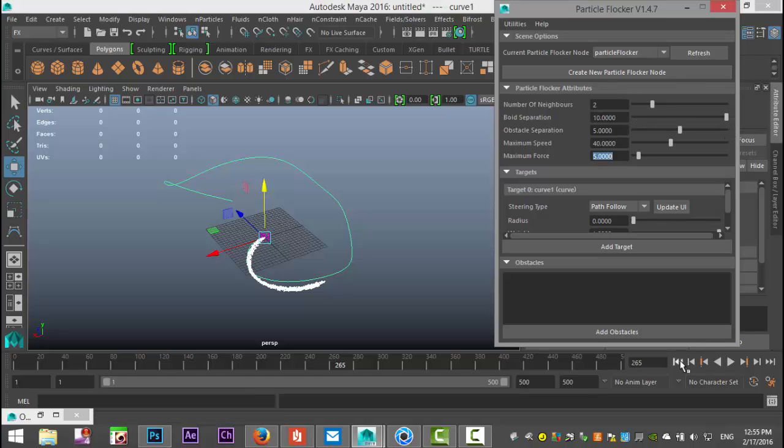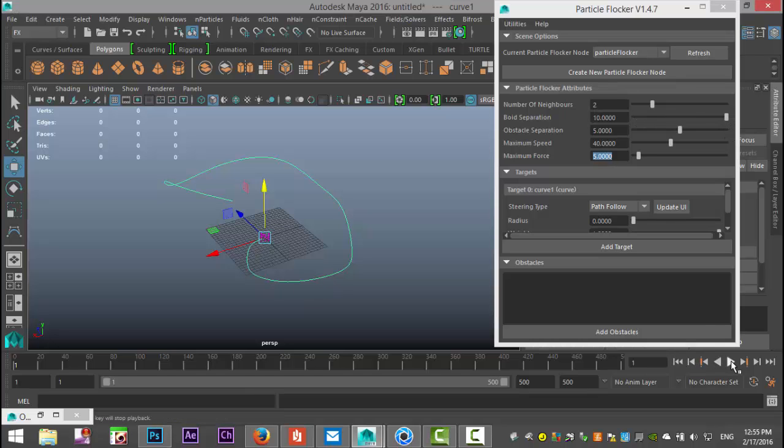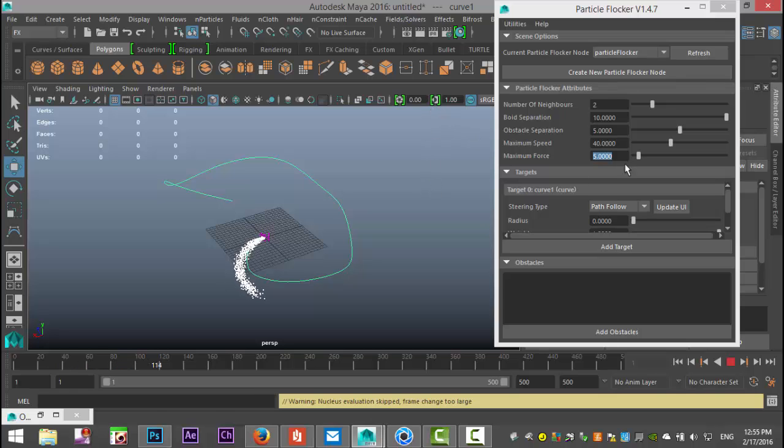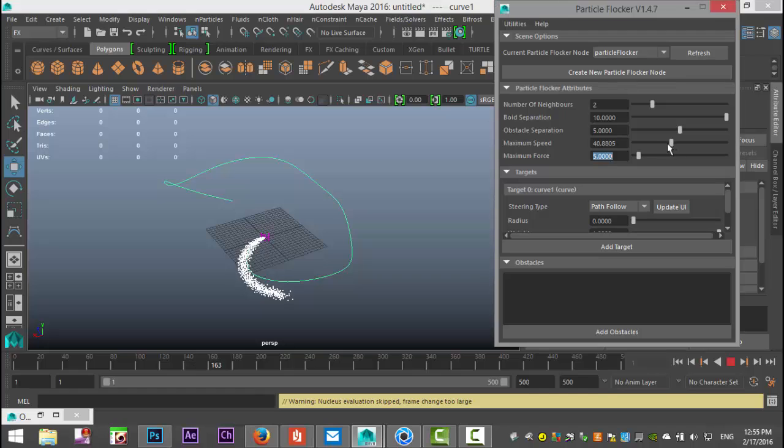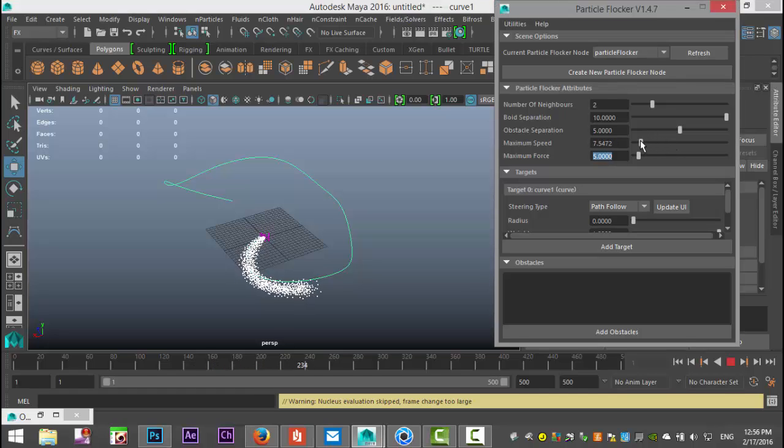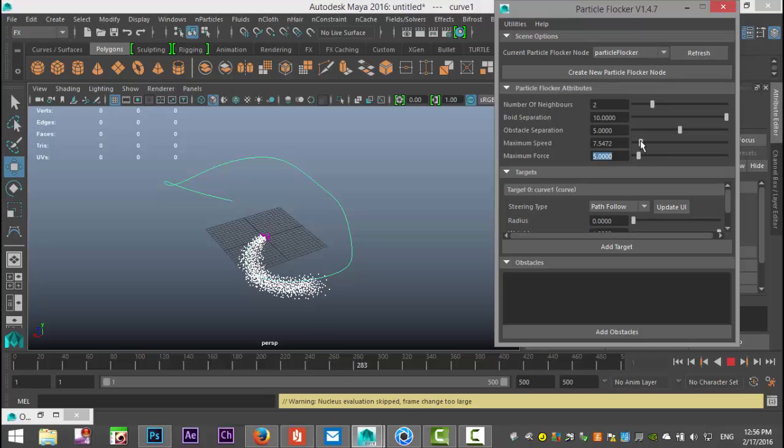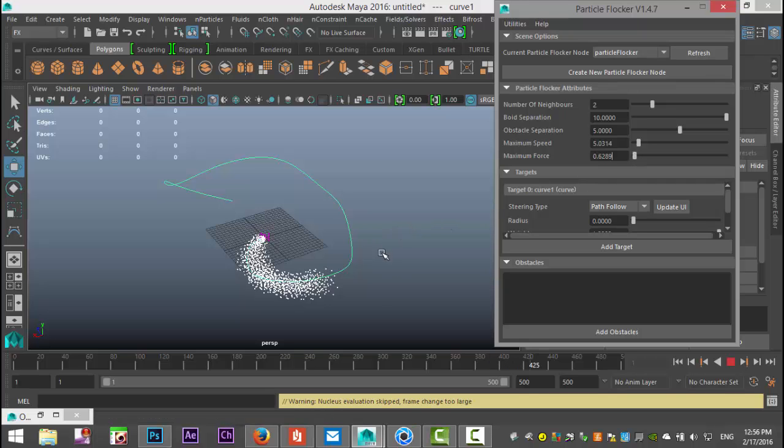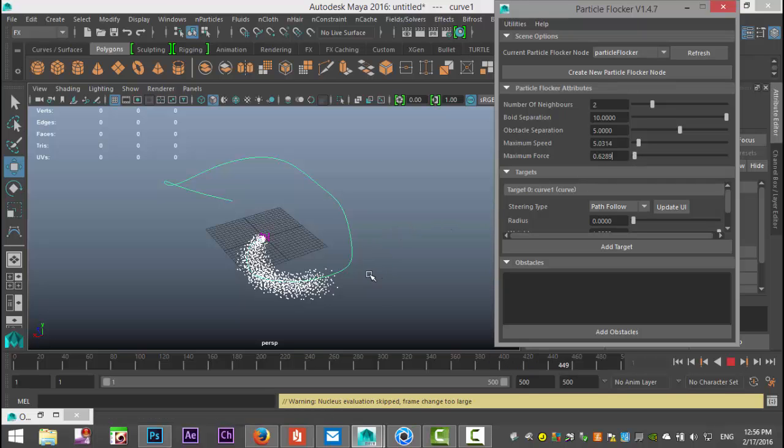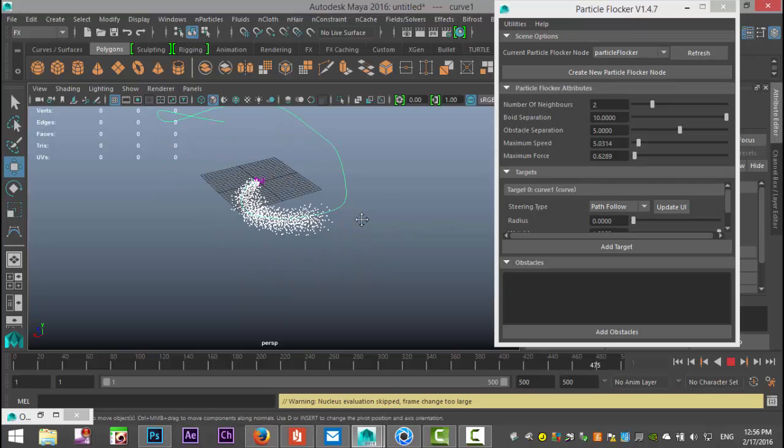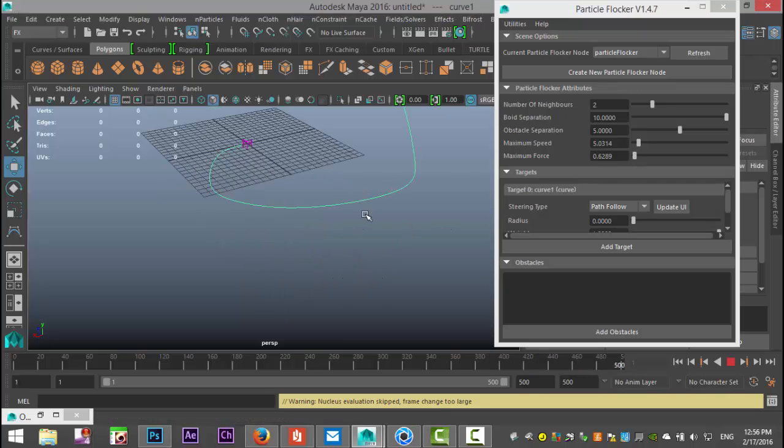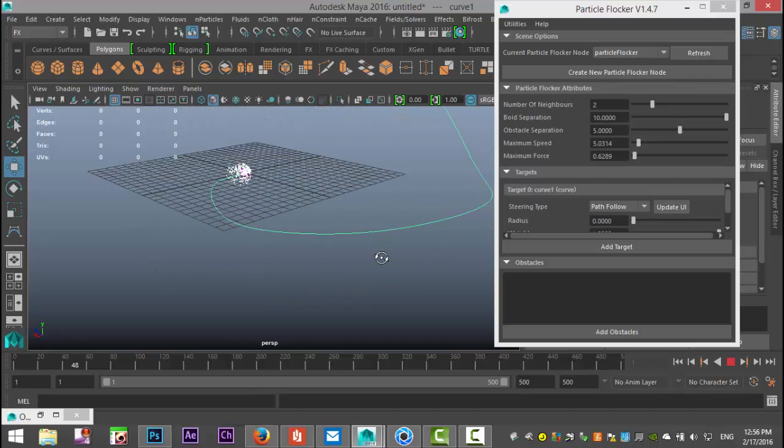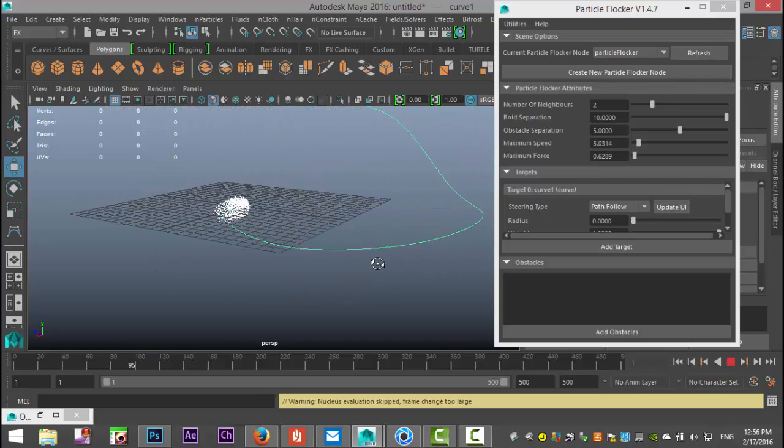I'm going to pull down the speed a bit and let's bring the force down a bit as well. Let's have a closer look.